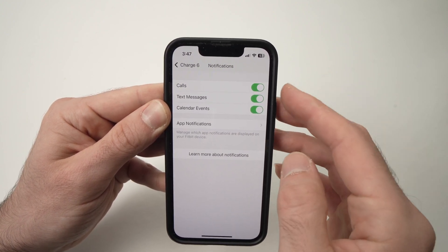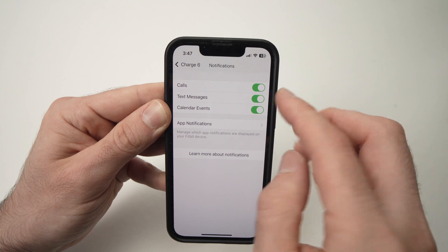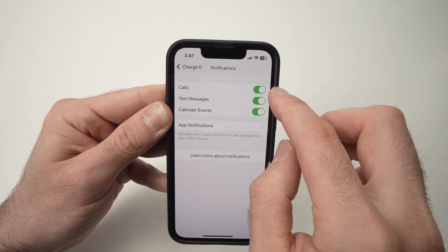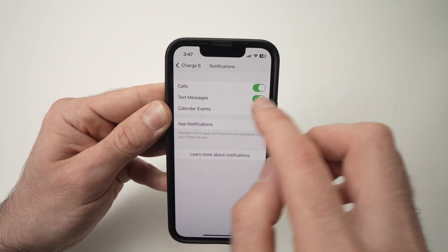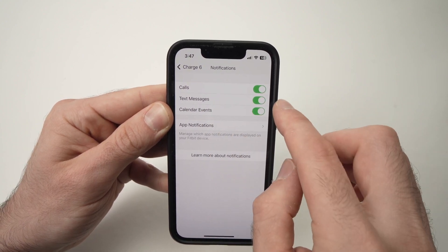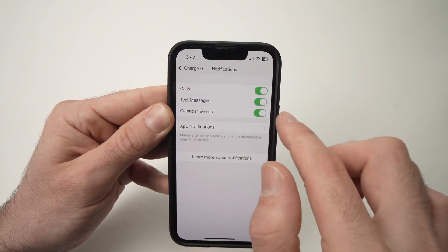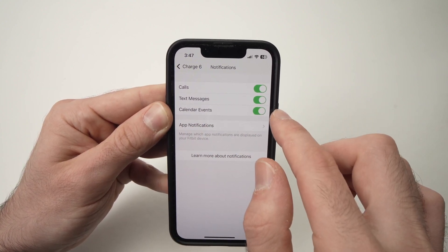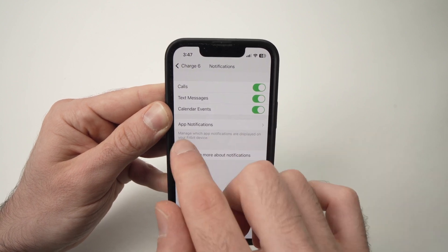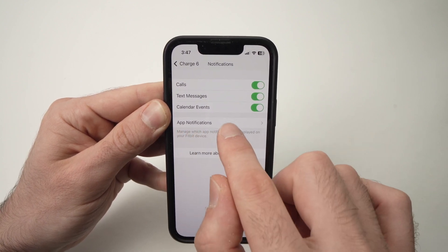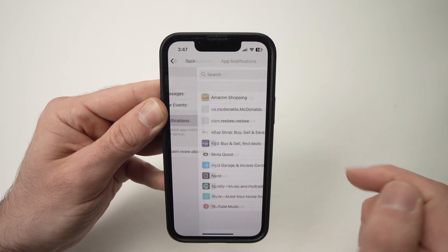If you want to receive your calls, make sure that this is checked in. Text message — the same thing — and calendar events. Then tap on App Notifications.